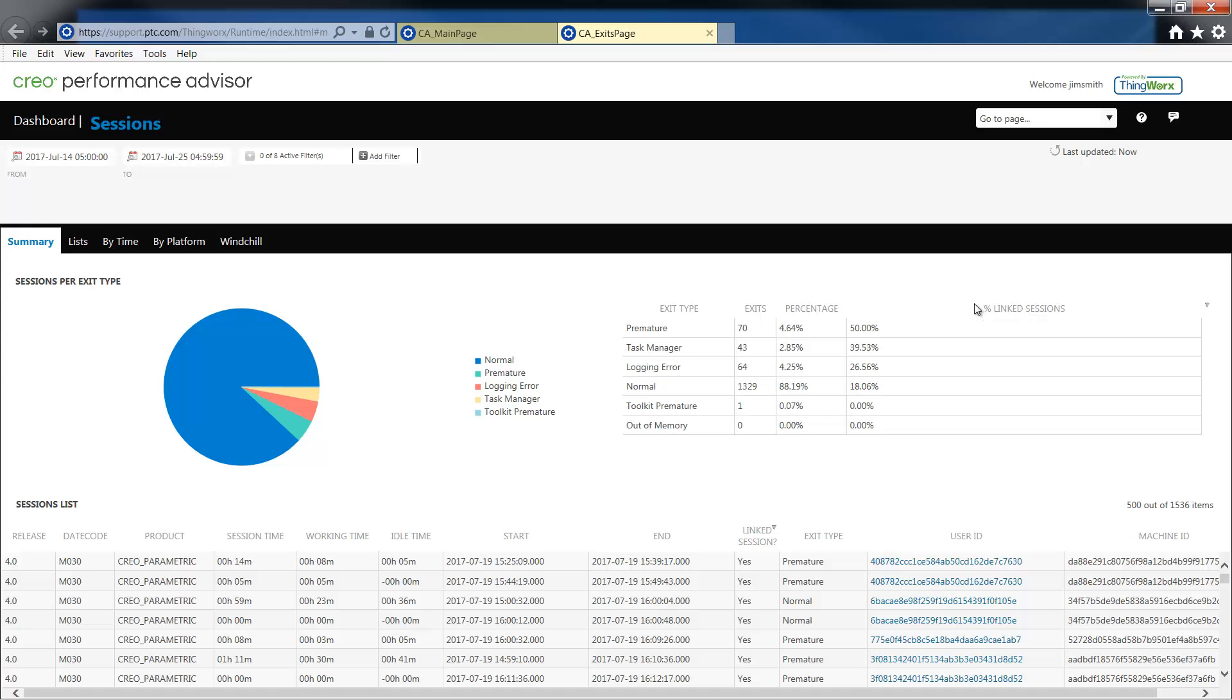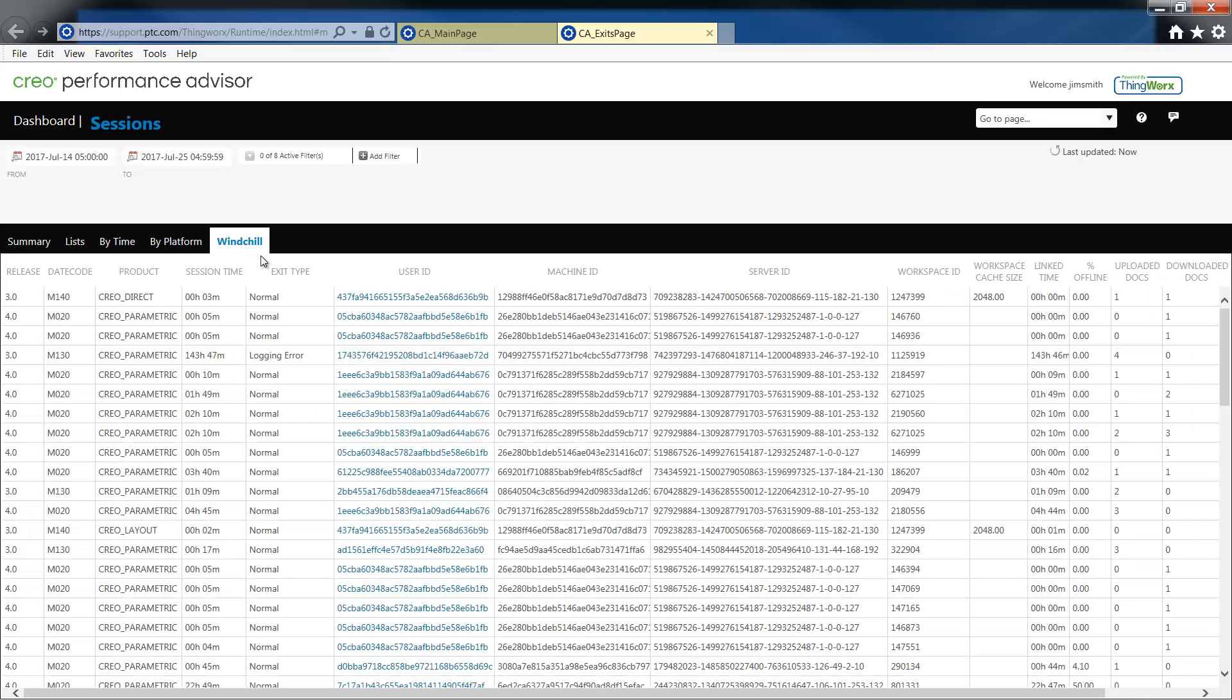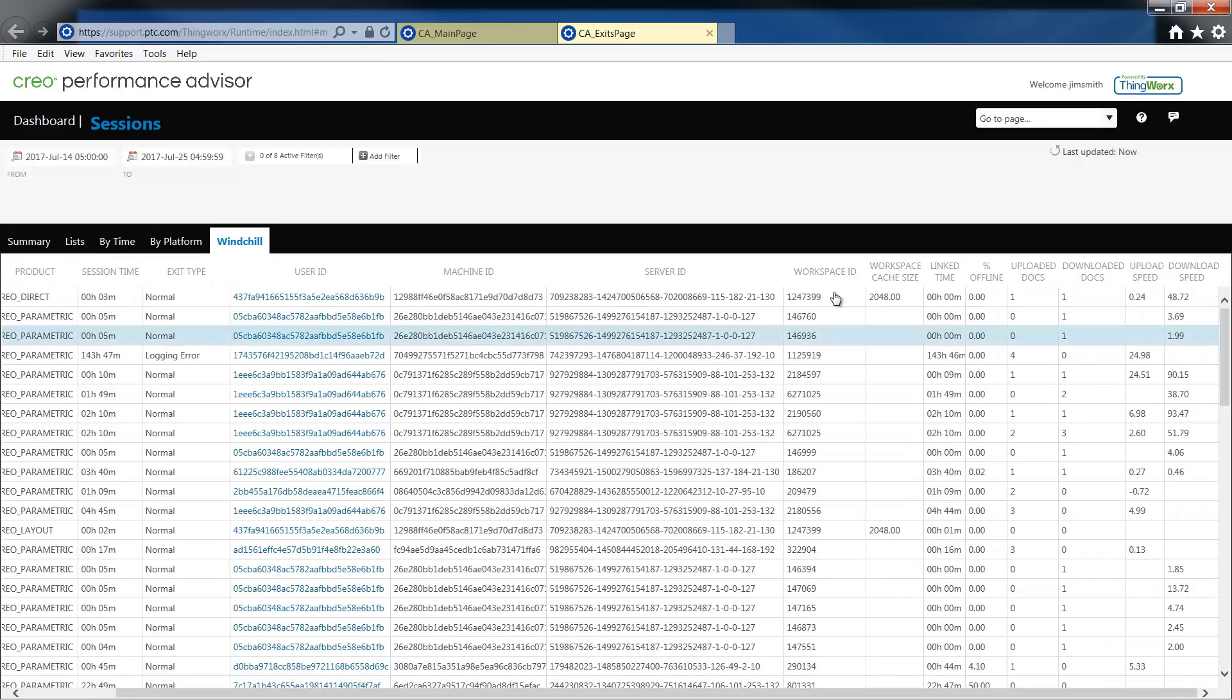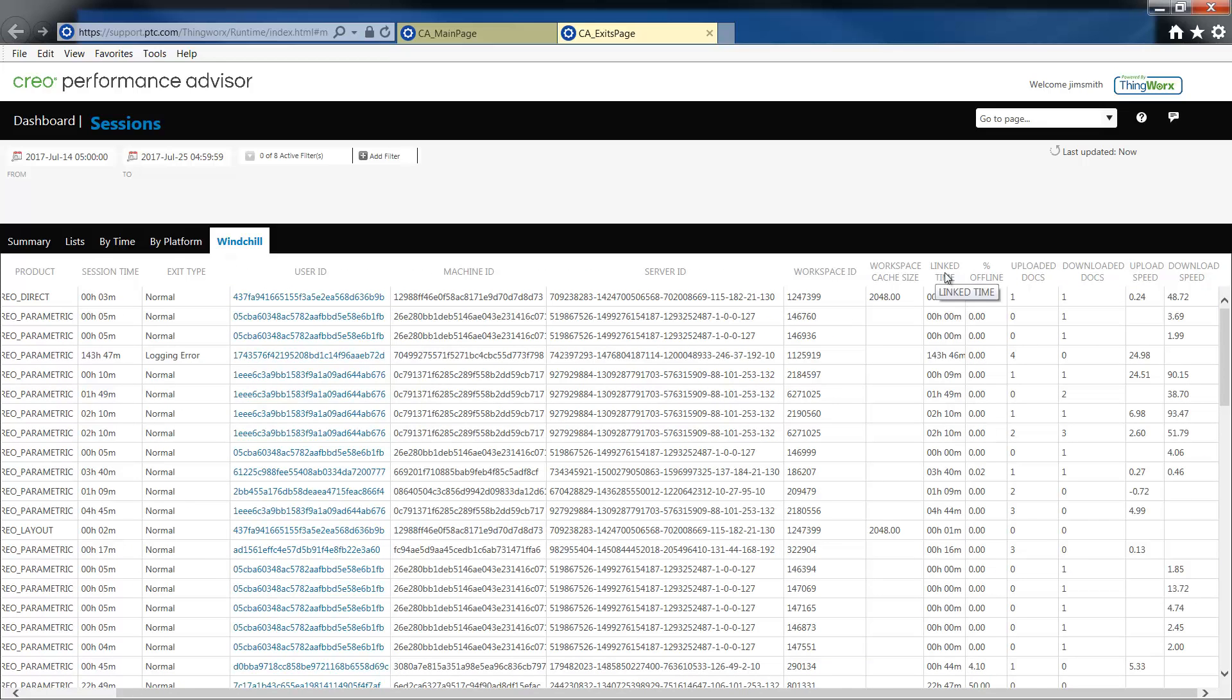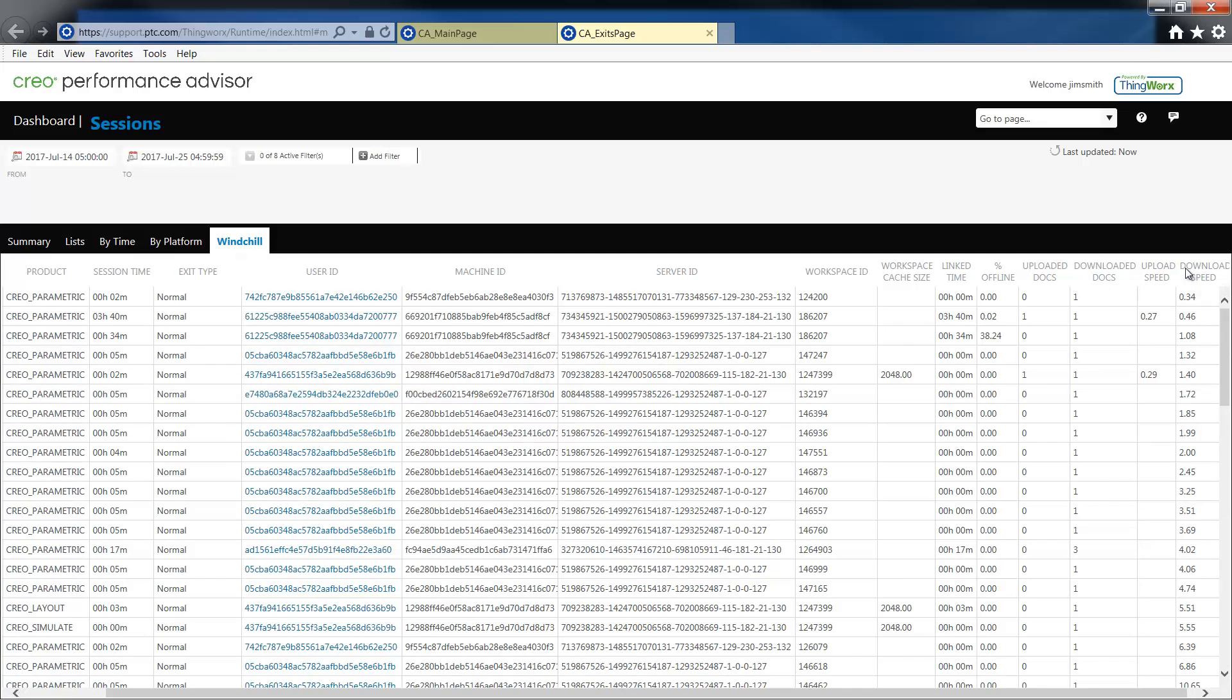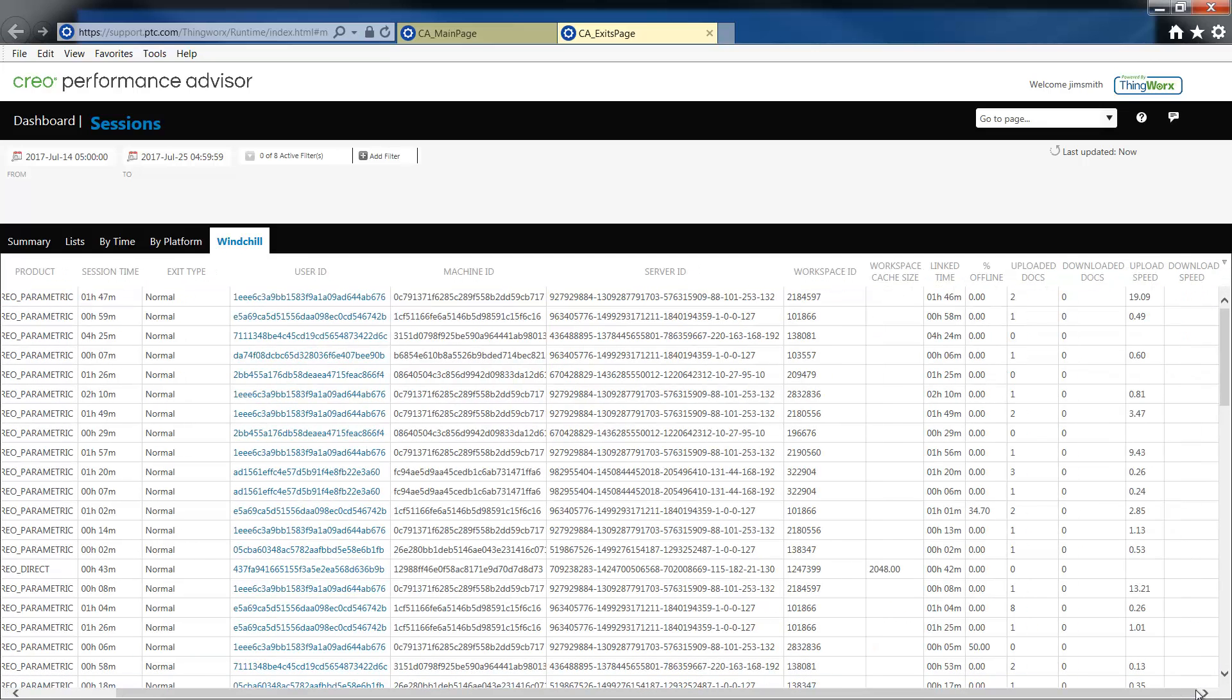You'll also notice that we have appended a Windchill tab giving you information about the connected Windchill session. For example, the workspace ID, the cache size, the link time, percentage of time offline, uploaded and downloaded documents, upload speed, and download speed. All of these columns are sortable.